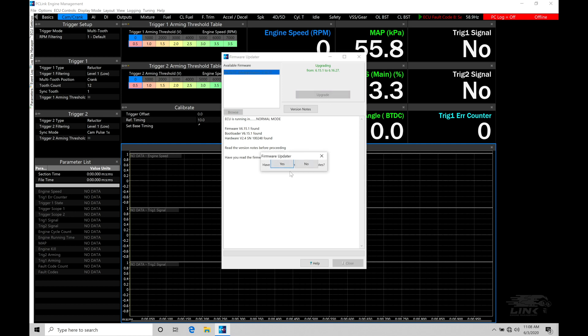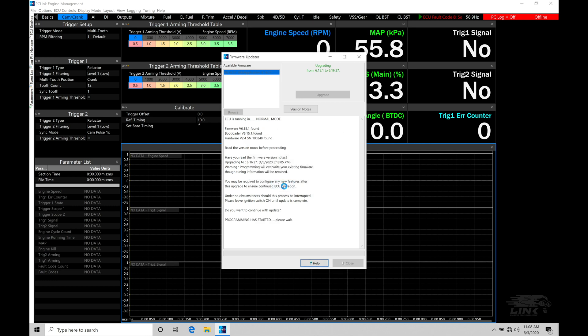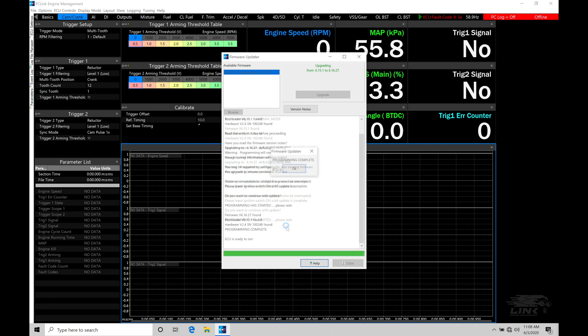It's going to ask us if we've seen the notes, we'll say yes. It's going to tell us it's overriding the existing firmware and ask if we want to continue with the operation. I'll say yes, and we'll allow it to do the firmware update. We're going to be patient while it does the update. It can take up to about one to two minutes in some cases. Programming has started, please wait. I'll allow it to do that, and as soon as it's finished, we'll continue on.